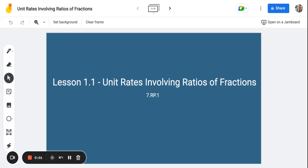Hi everyone, it's Mrs. Bebow. Today's lesson is going to be talking about unit rates that involve ratios of fractions.